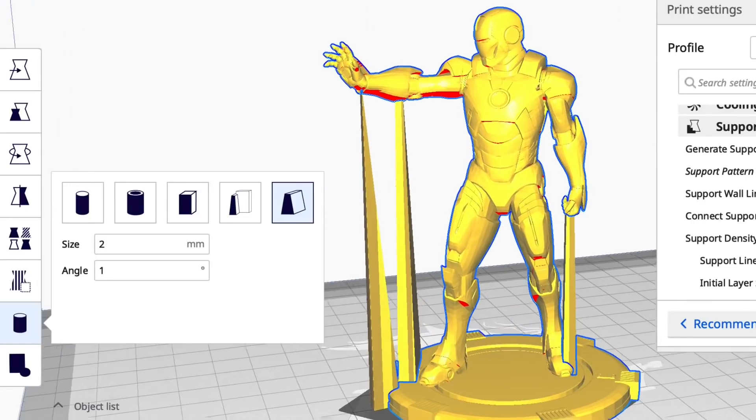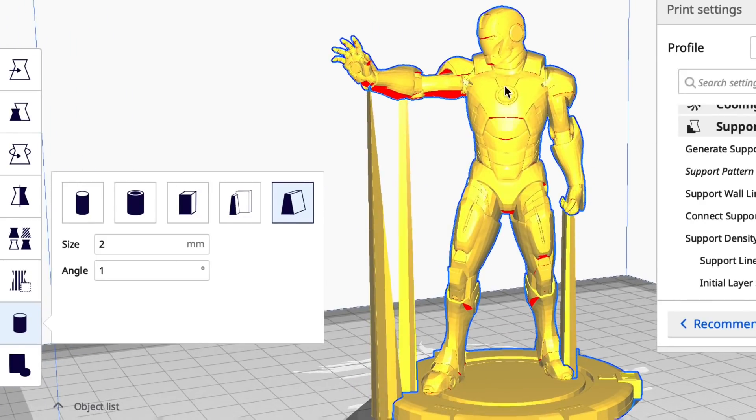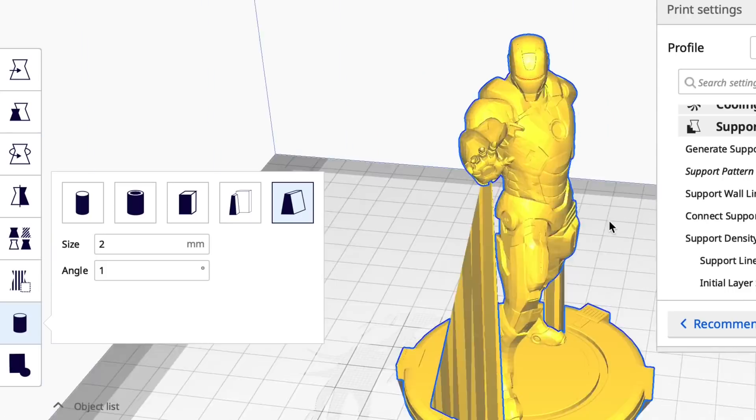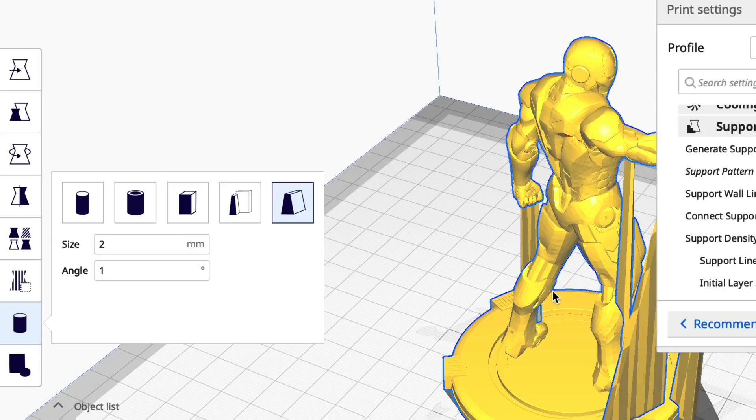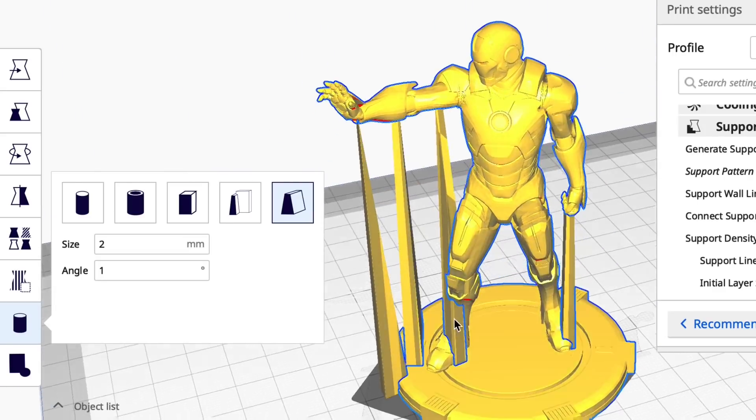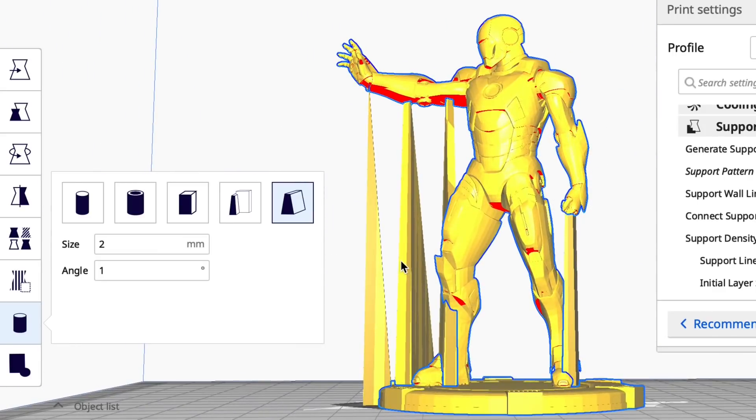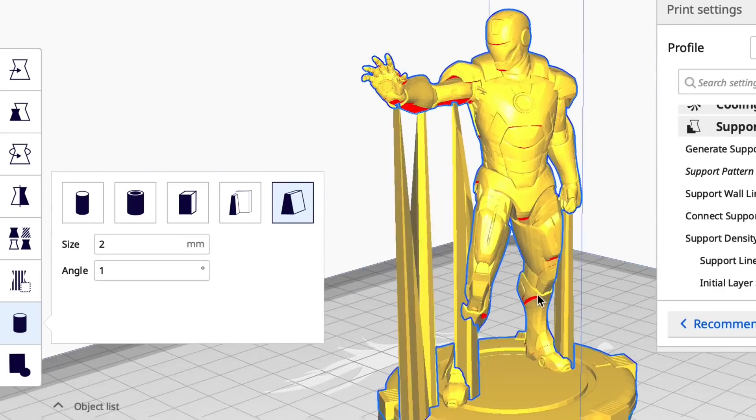The one thing I wish it could do is click between two points of the model. So if I click on the arm and then click on a point on a leg I would hope it would form a support between those two but it doesn't. It always goes all the way to the base.